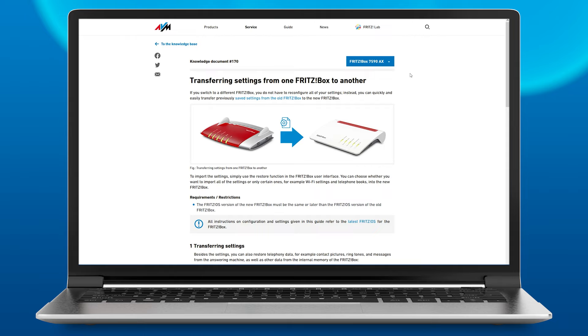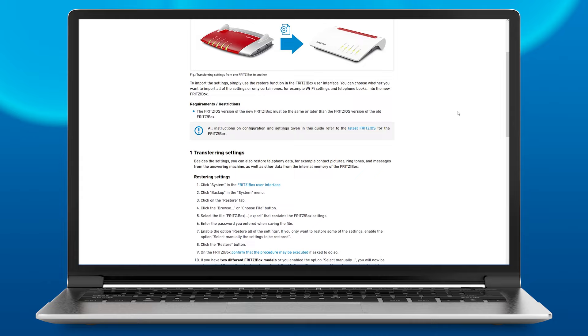The internet connection, Wi-Fi, telephony, and smart home are all set up in just a few minutes. Let's get started!